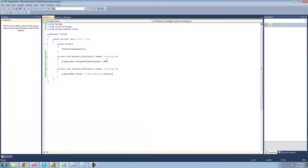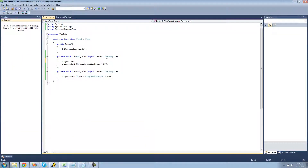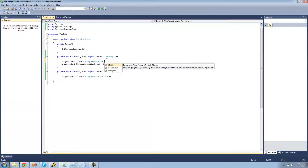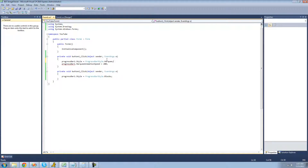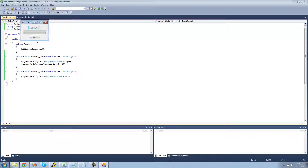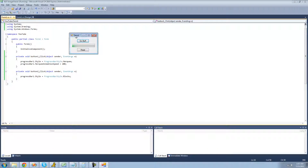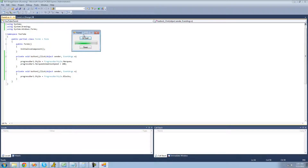Set this equal to progressBar1 dot ProgressBarStyle dot Marquee. So now this should work fine. When we click the do stuff button it moves, clicking reset resets it, and clicking do stuff again moves it — everything looks good.